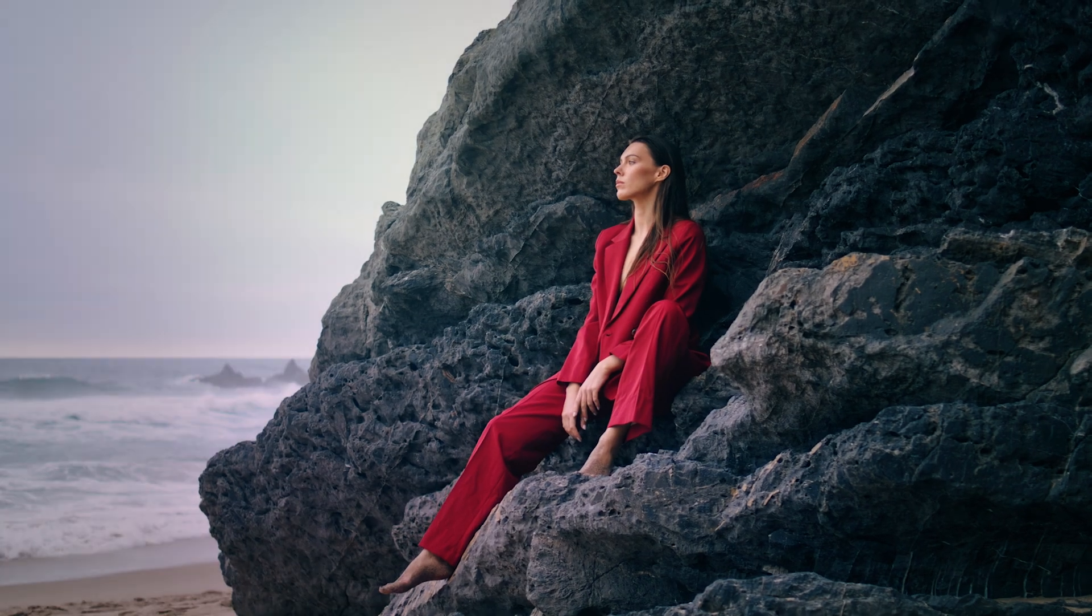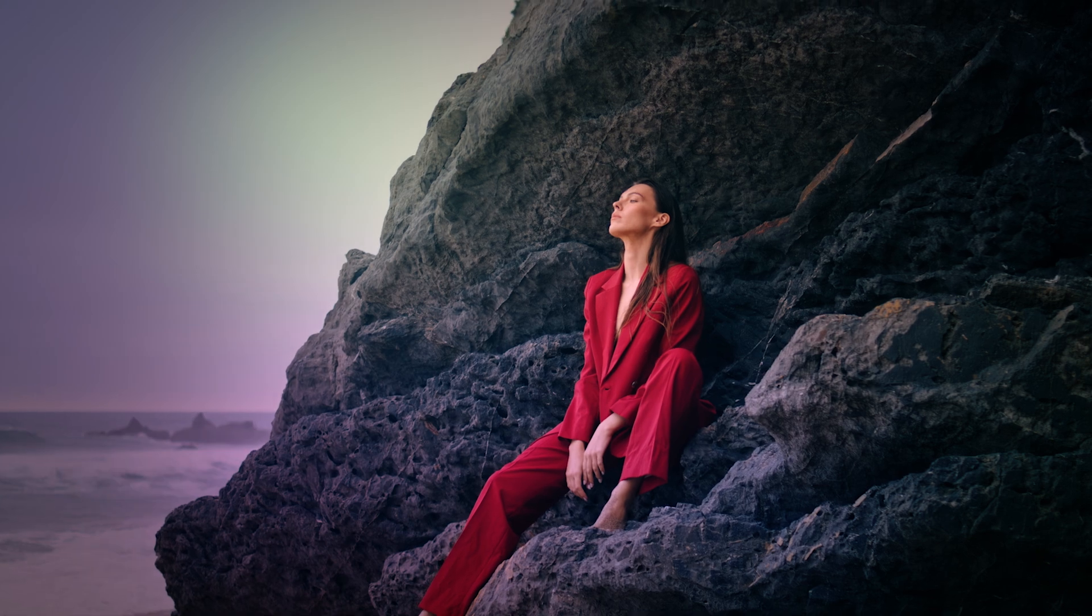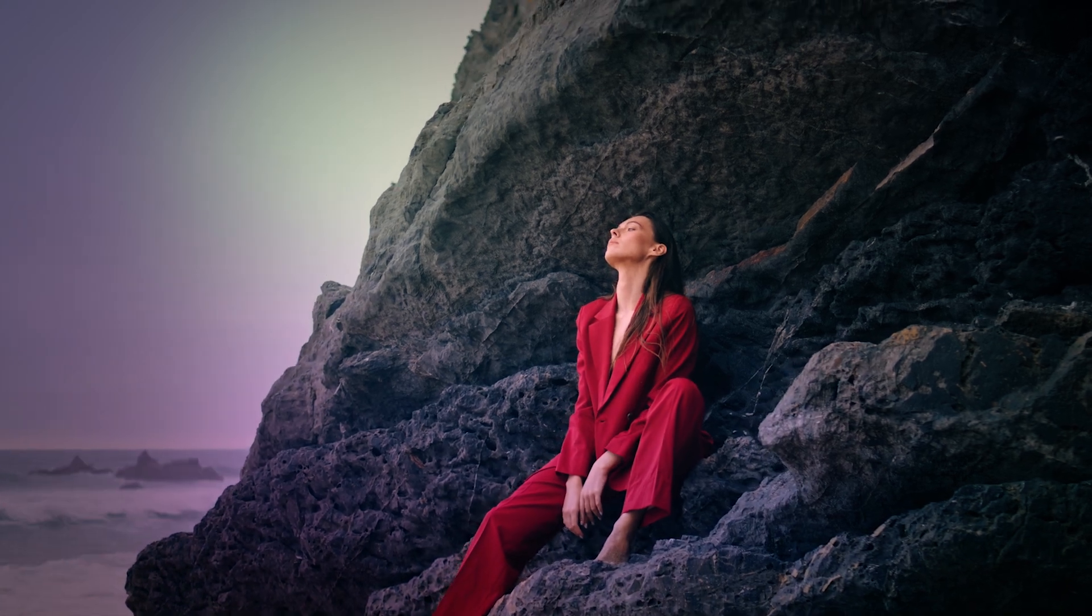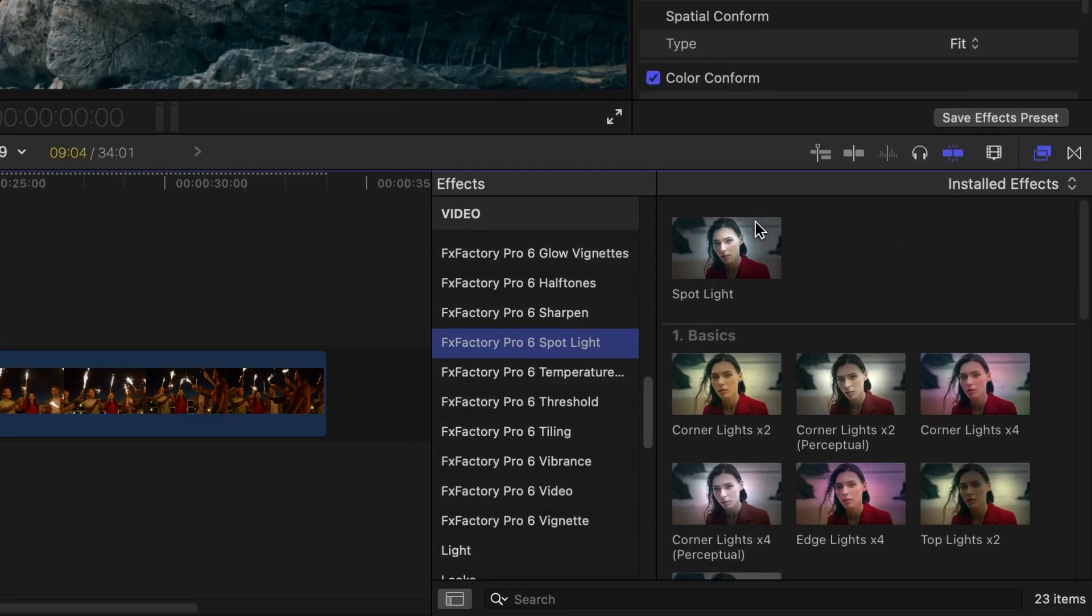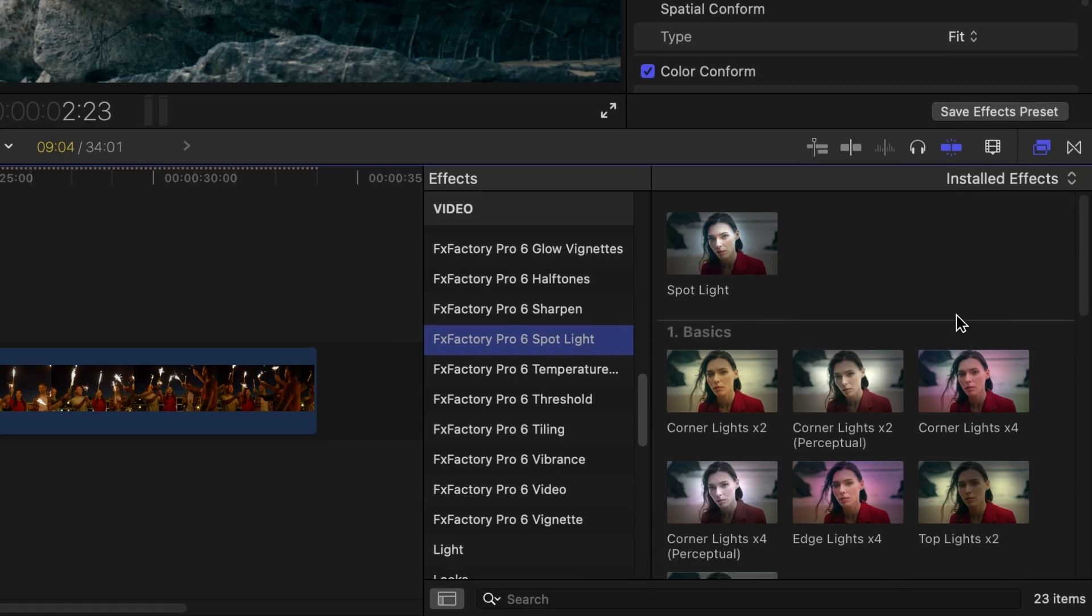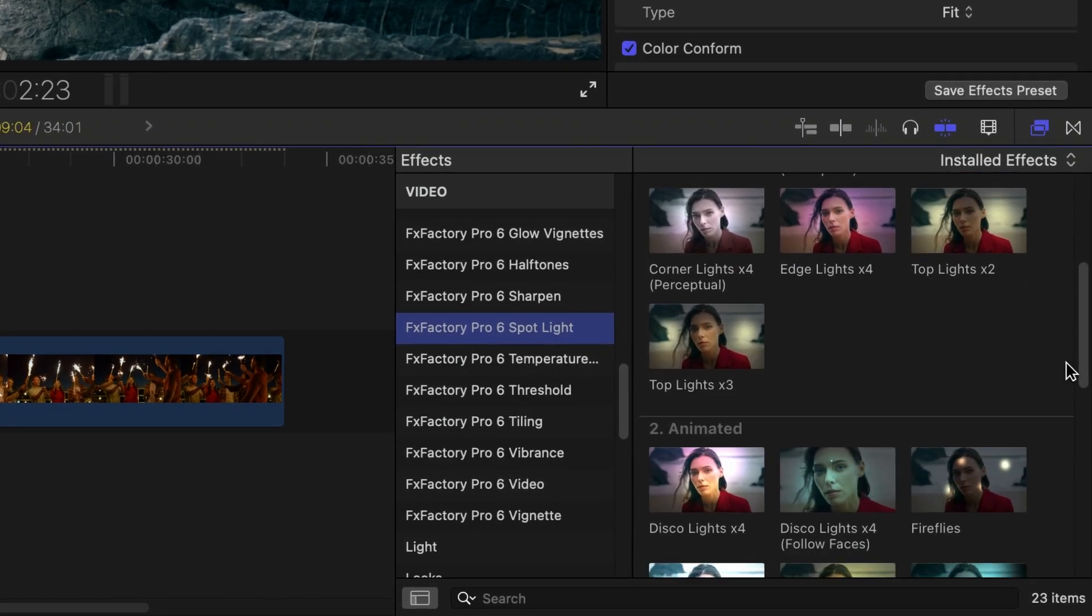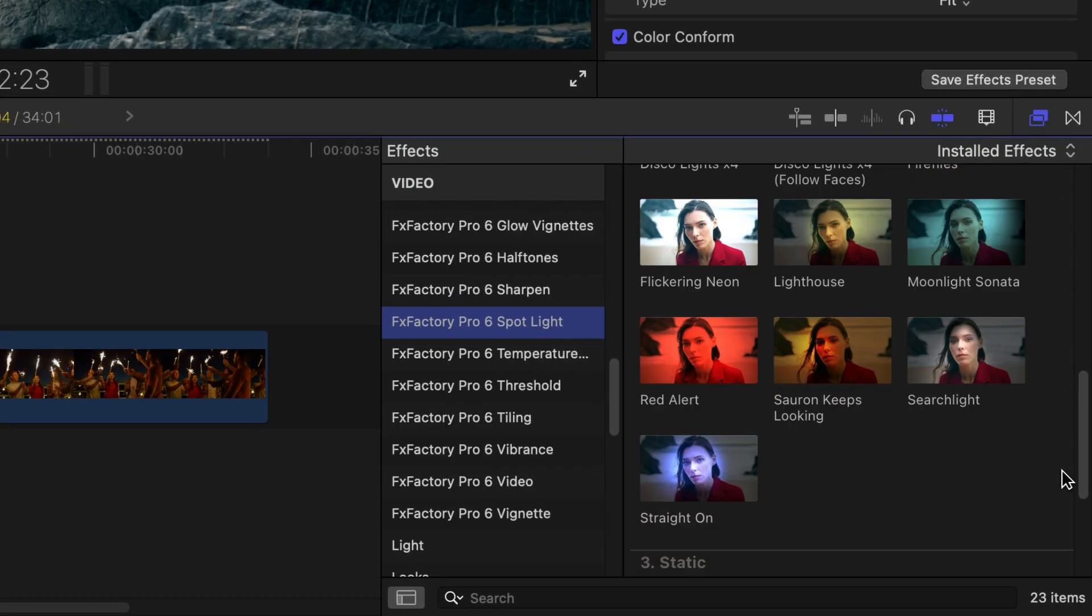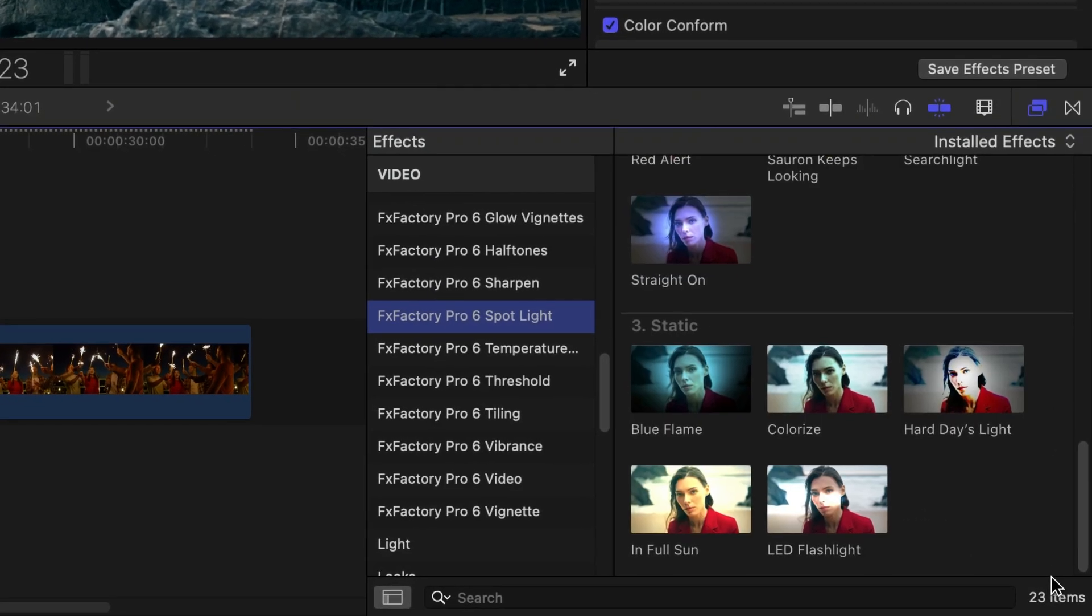This quick tutorial focuses on the Spotlight plug-in, newly redesigned in FXFactory Pro. In Final Cut Pro, you can find Spotlight and its presets under the FXFactory Pro 6 Spotlight category in the effects browser.